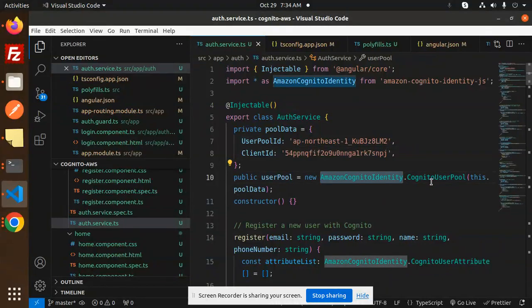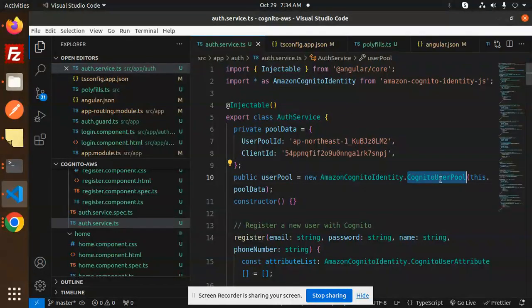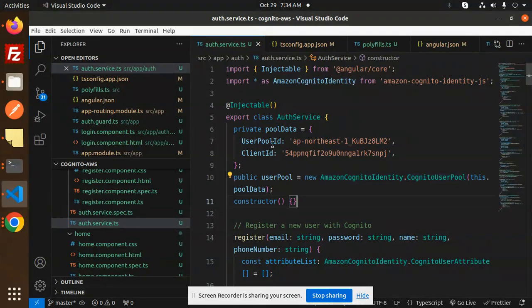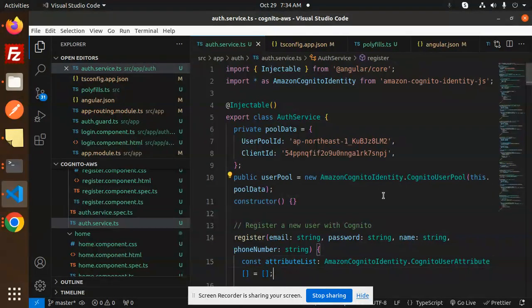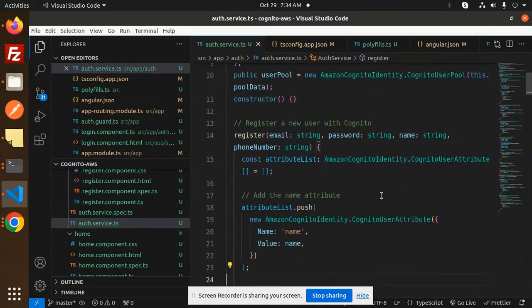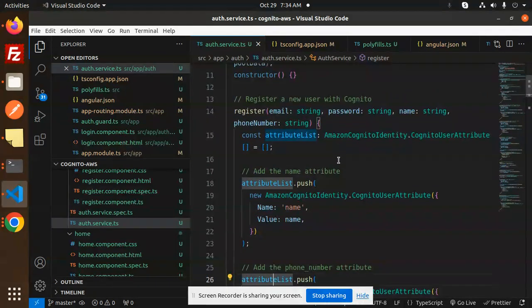After this we import the Amazon Cognito Identity SDK. There's a validation part with CognitoUserPool that takes the pool data, and by the help of this user pool we will fetch the details.